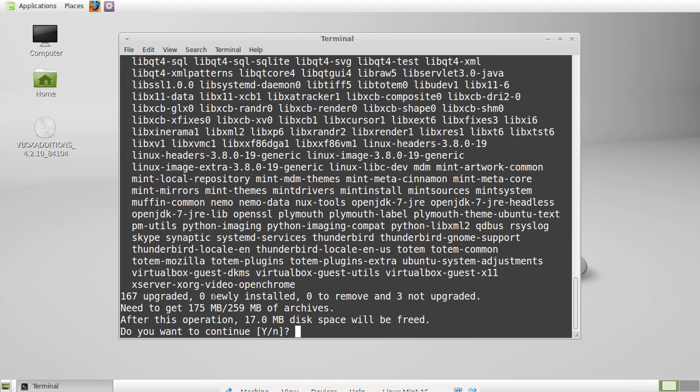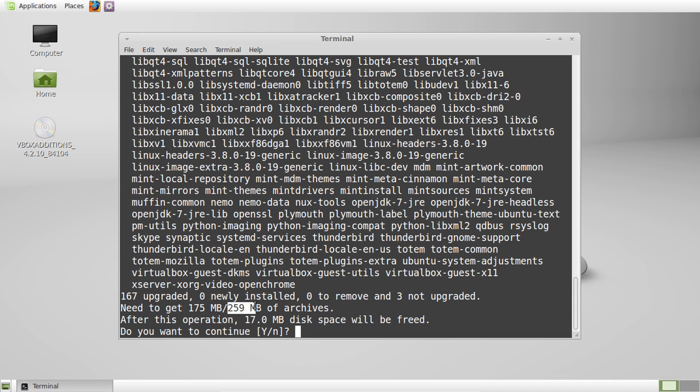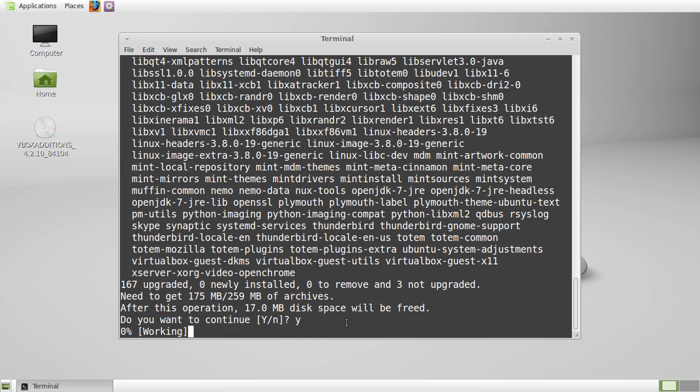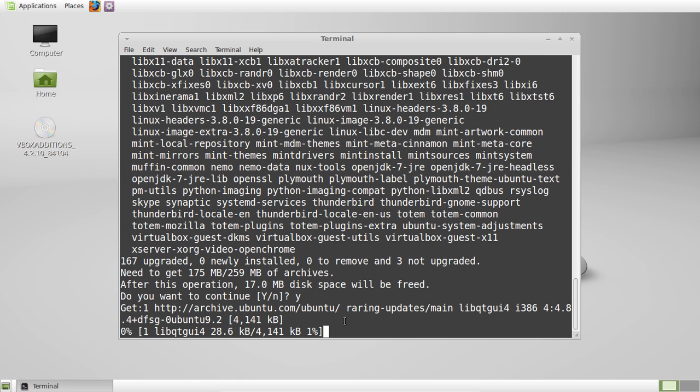So there we go, it'll tell me I've got a bunch of packages to get, so 175 out of 259 megabytes, that's huge. After this operation, about 17 meg space will be freed, that's interesting to see. So all you have to do is hit Y, then enter, and then let that one roll on.